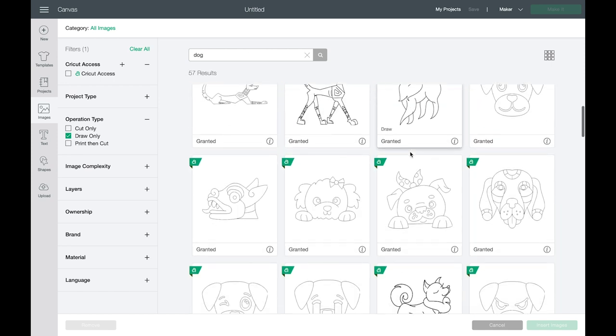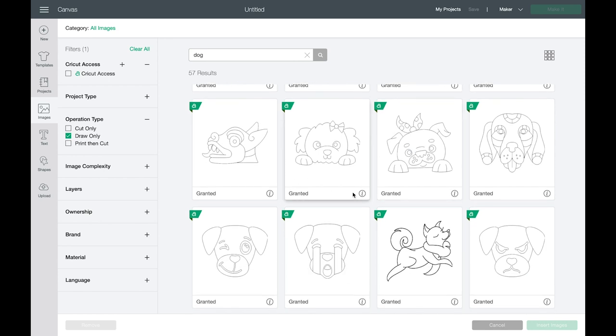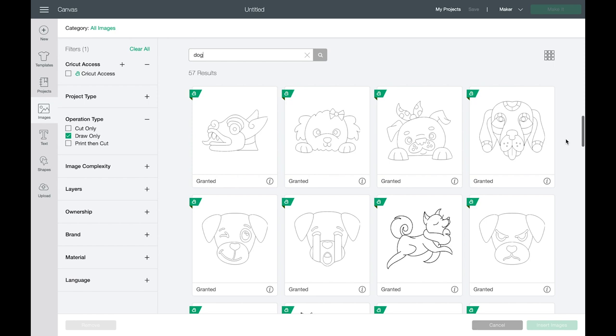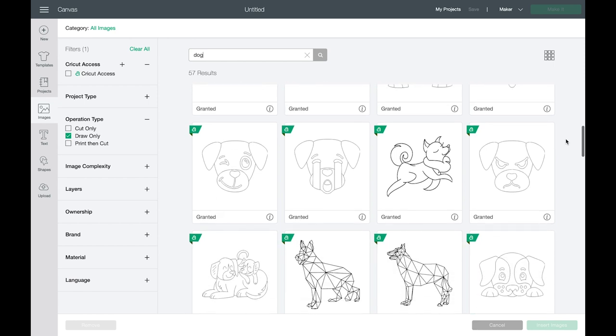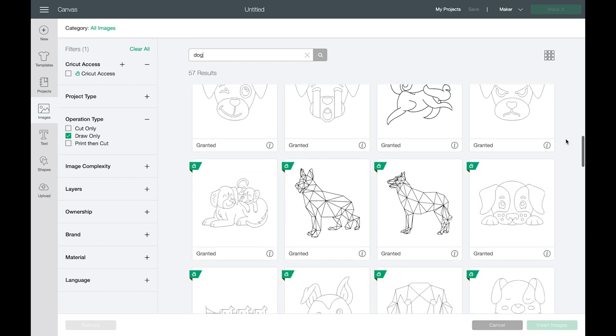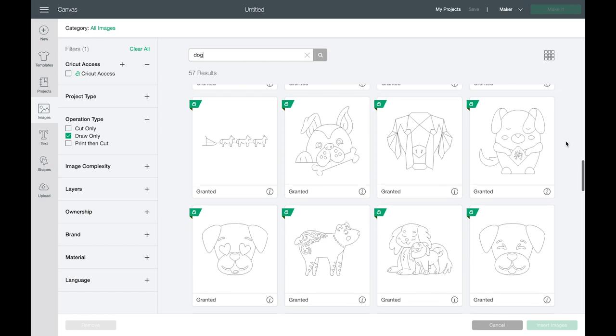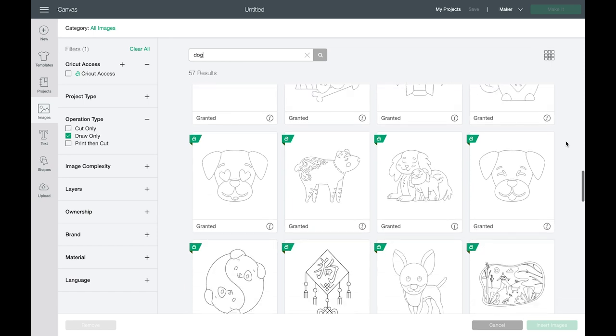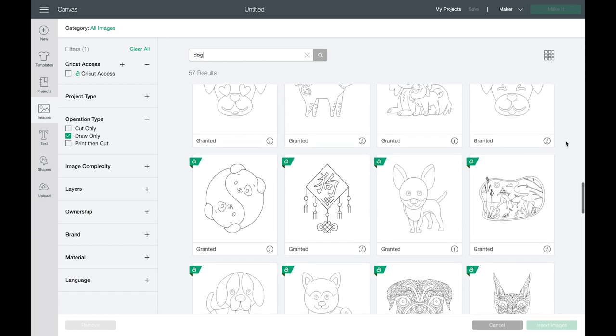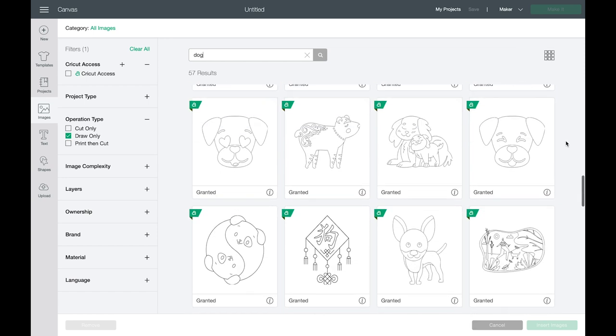So you can see all these cute dog images. I made a little coloring book so that I could draw out some images and then a little kid could color them in and it was so fun to go through all the different images that Cricut has.